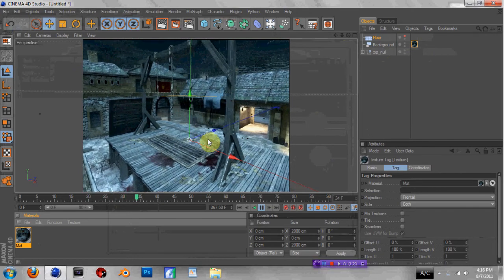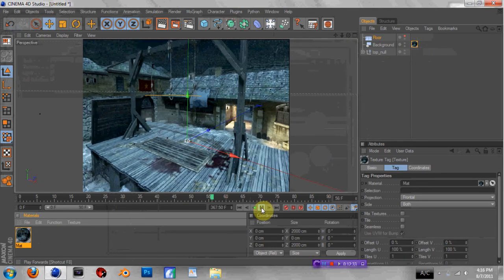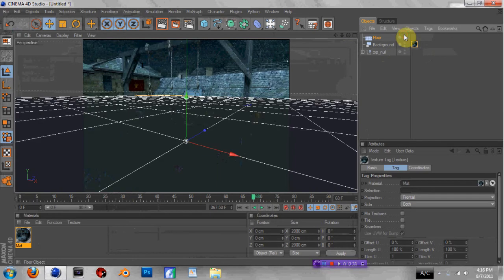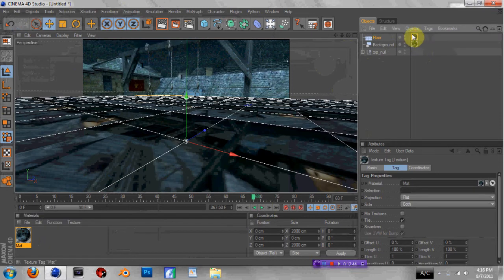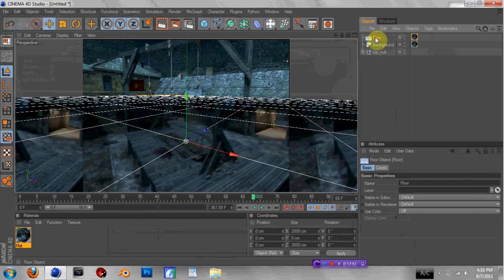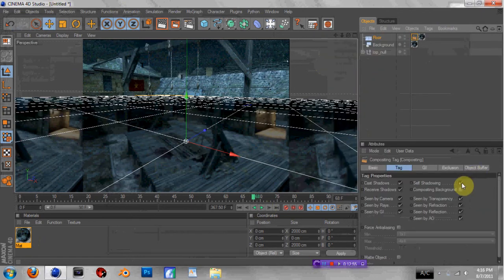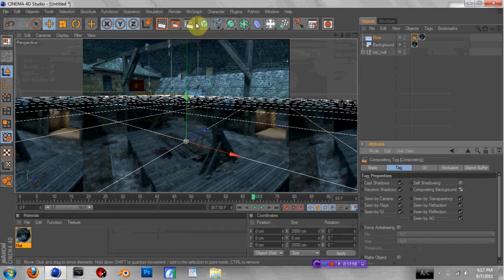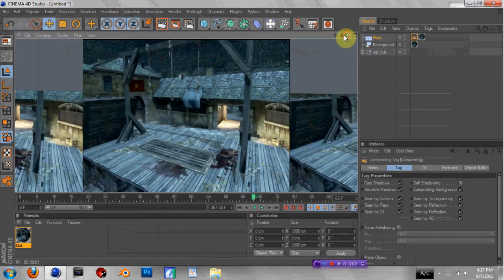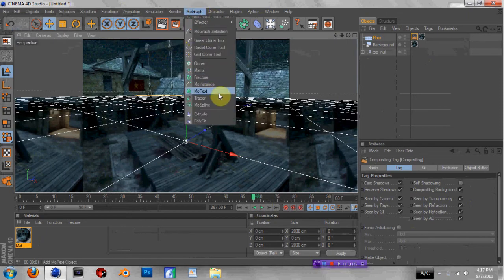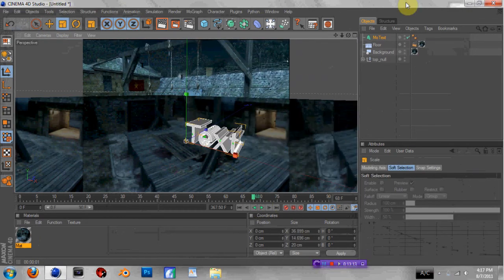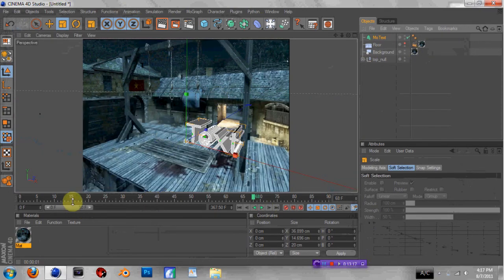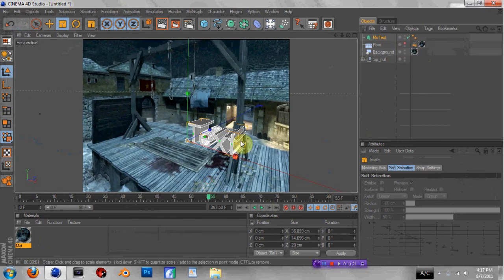That looks really nice — I'm really happy with that. Make your floor visible again, then add the texture to your floor. Select your texture tag on the floor only — click so it's highlighted in orange — go down to Projection and click Frontal. Then select your floor, right-click, go to Cinema 4D Tags > Compositing. Uncheck self-shadowing and check Compositing Background. Now if you render it out, it's just one seamless scene. The background texture will animate, but the floor won't animate in the editor — it'll only animate in the render view.